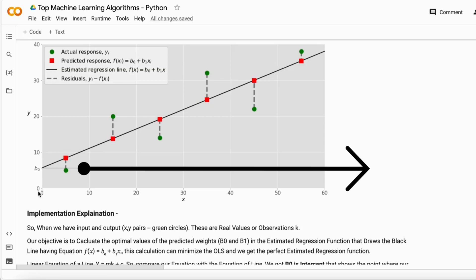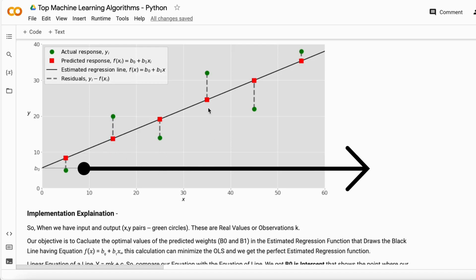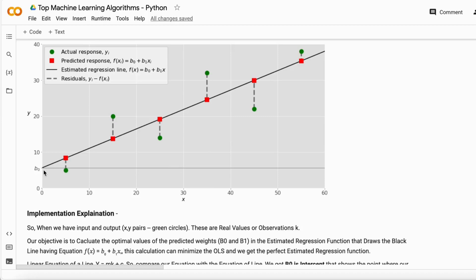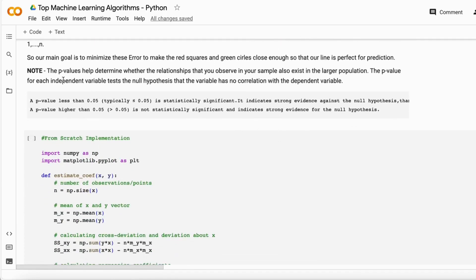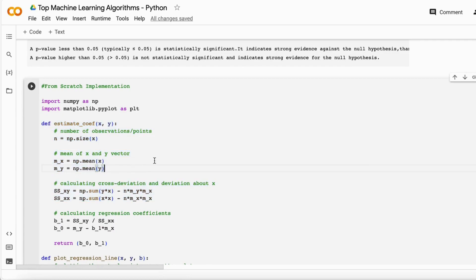For example, suppose the line is going in a downward direction — residuals increase because the distance from each point to the line is larger. With the help of the ordinary least squares method, when you keep changing the direction of the best fit line upward and get the minimum least squares error, you can say that is your best fit line.